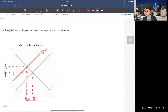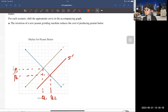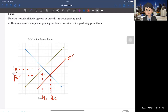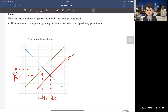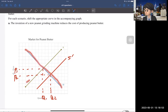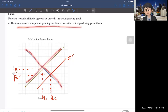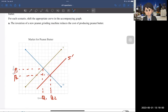Let me recap. The invention of the new peanut butter grinding machine reduces the cost of producing peanut butter — that's not price, that's not quantity. It affects the supply side, so the supply curve shifts to the right because cost decreases, allowing producers to supply more. As a result, price decreases and quantity increases. I want you to understand the difference between the endogenous variable and the exogenous variable. This event is a change in an exogenous variable that affects the demand or supply curve, and it affects the supply side only.